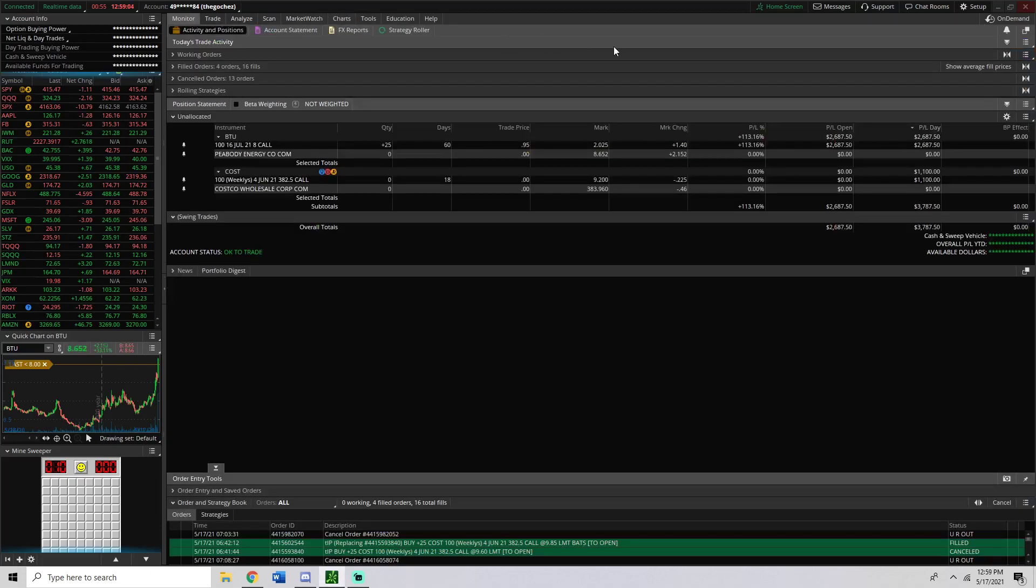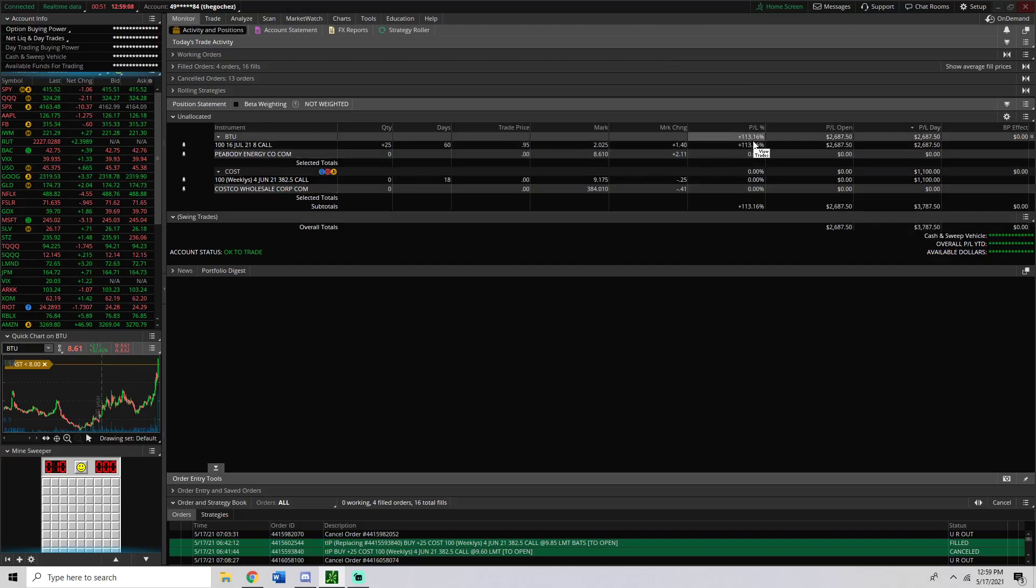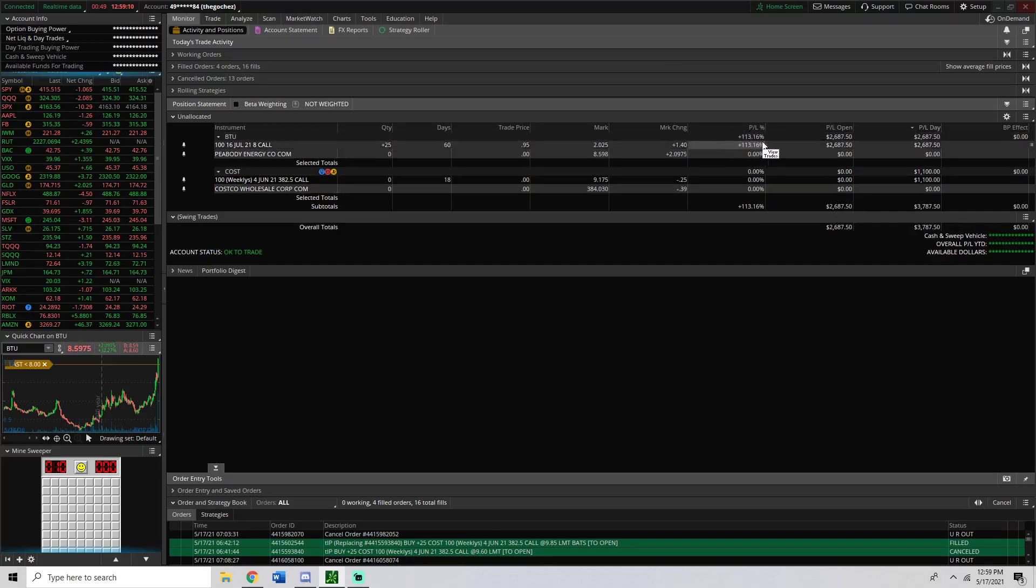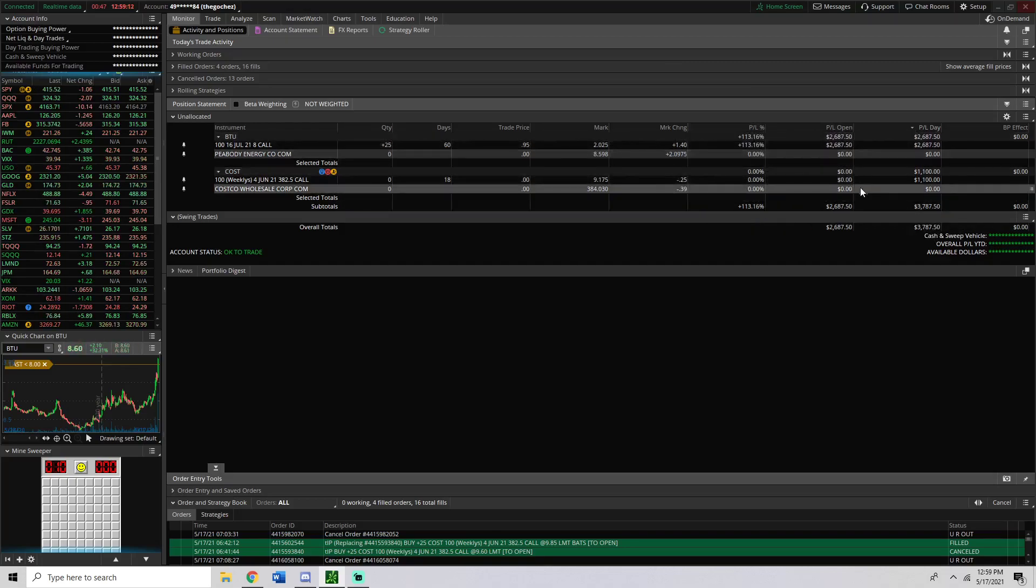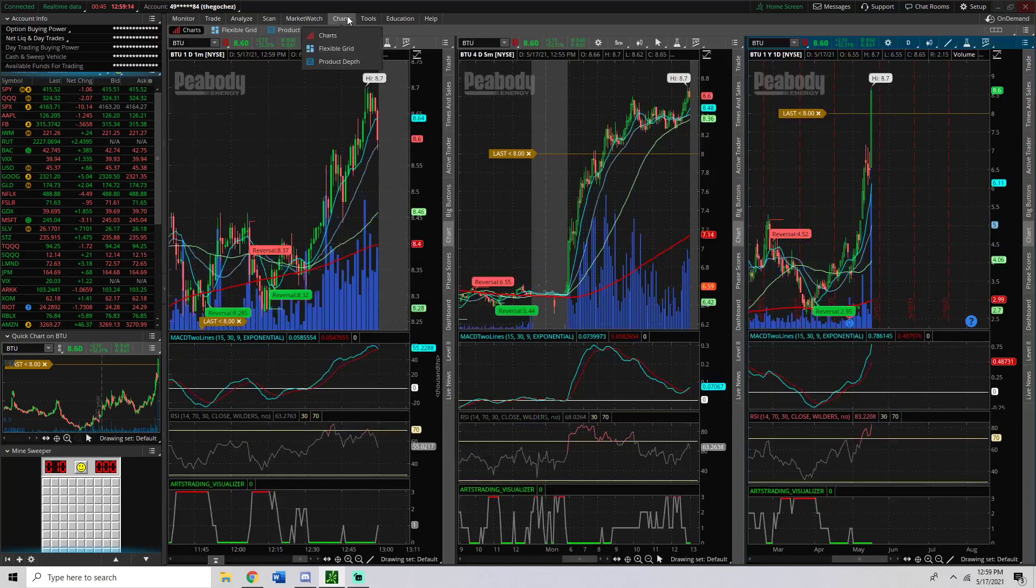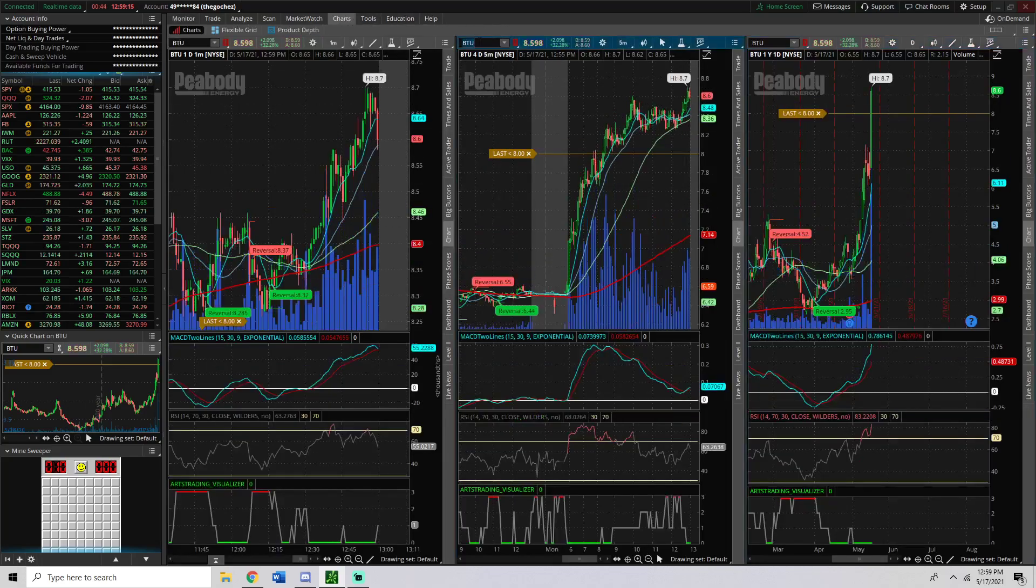Really quickly, credentials: up $3,787 on the day, 113% so far on BTU. I am holding this, and $1,100 on Costco. So let's get right into this.